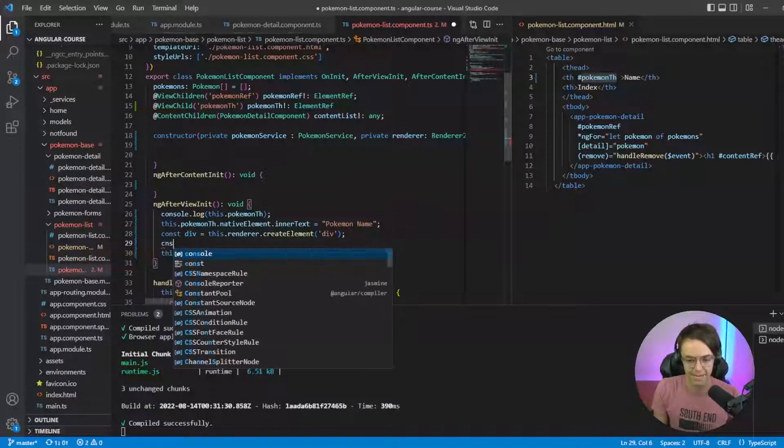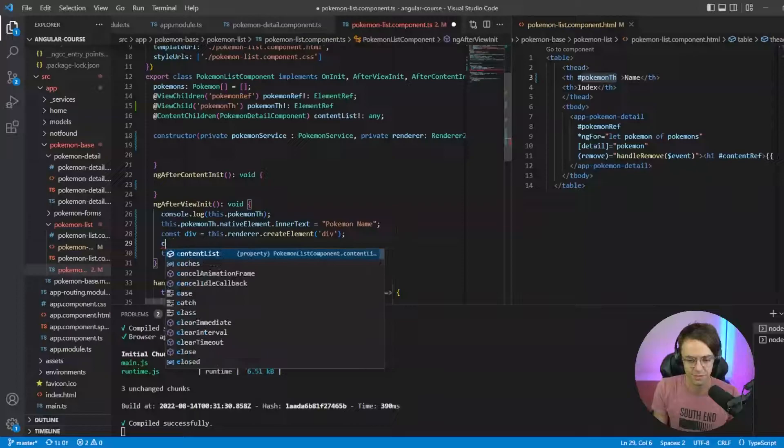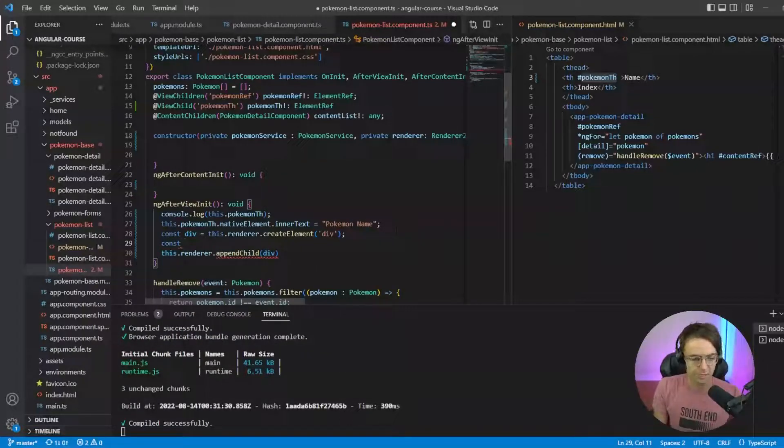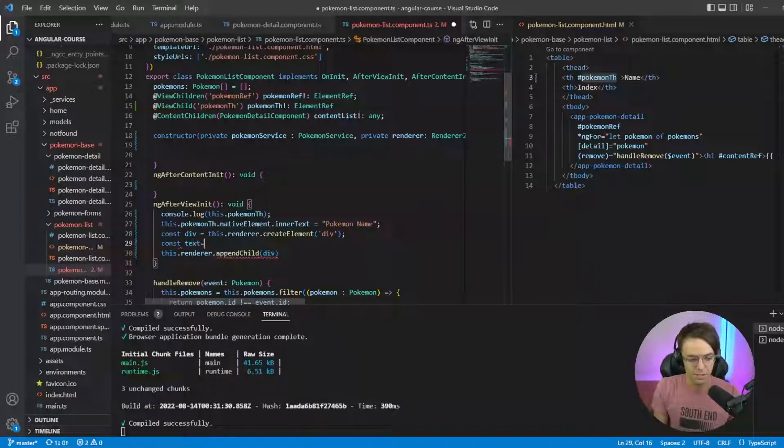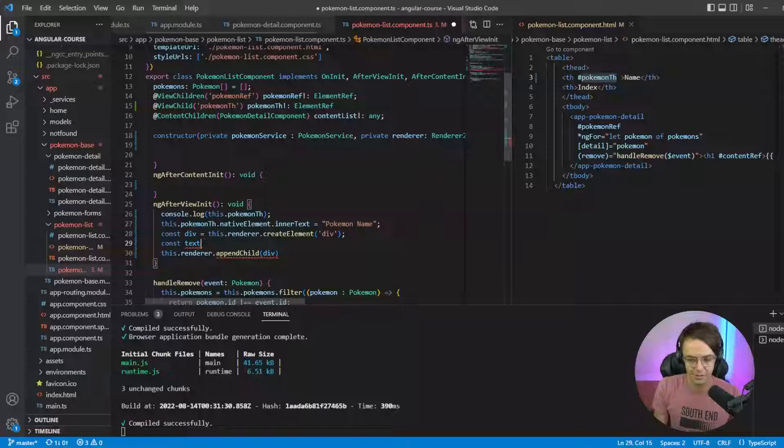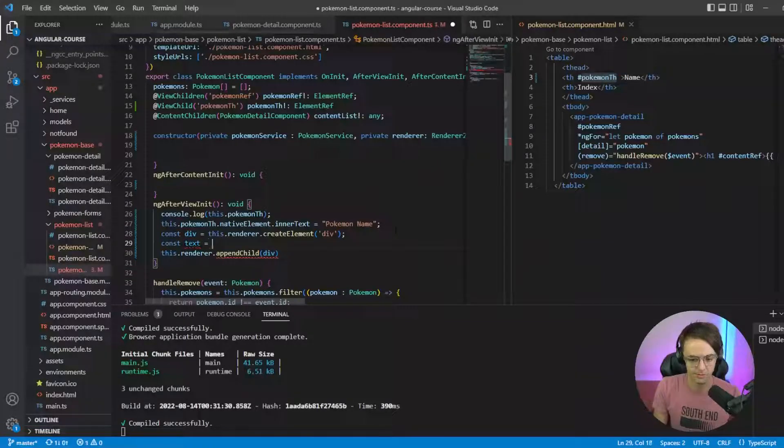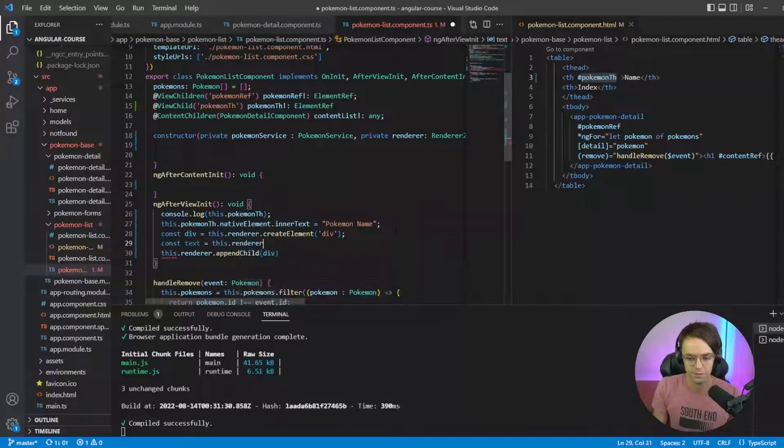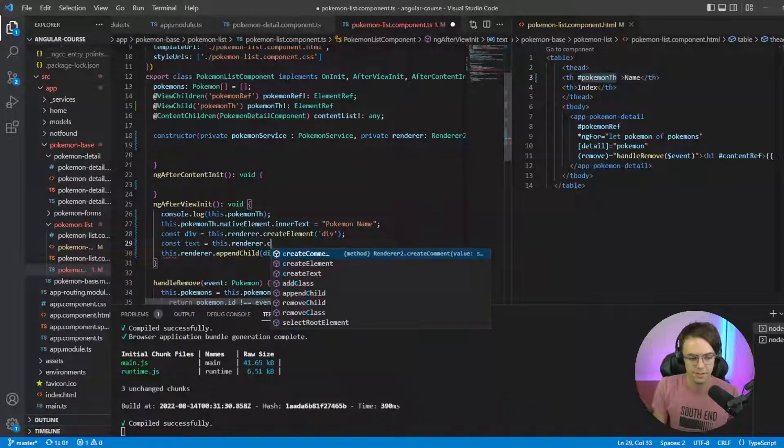So next I'm going to go down here, we're going to actually add the text. So we're here and equals this.renderer.createText.